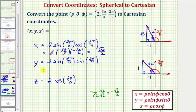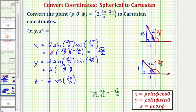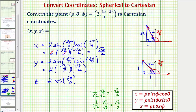Now for y, we have two times — we already know sin(2π/3) equals √3/2. And now sin(3π/4) equals the ratio of the opposite side to the hypotenuse, which is positive 1/√2, or equivalently √2/2. Simplifying again, our product is positive √6/2.